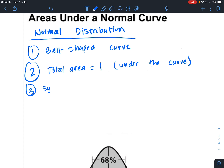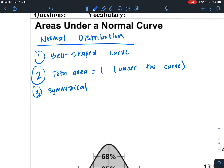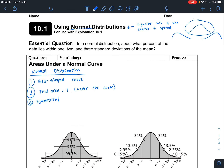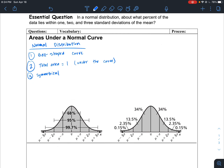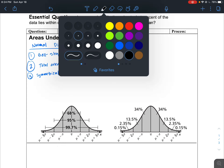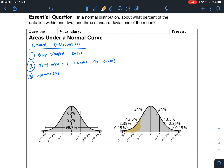Third, the normal distribution is symmetrical. The area underneath the curve represents 100% of the data collected, which is why we say the area equals 1. The curve is symmetrical about the top, meaning both sides are mirror images of each other.